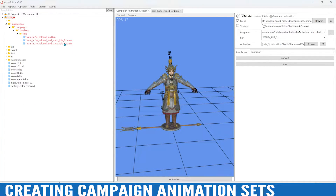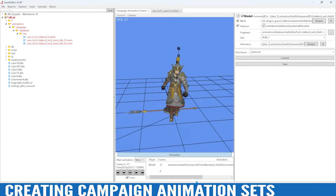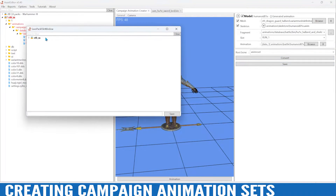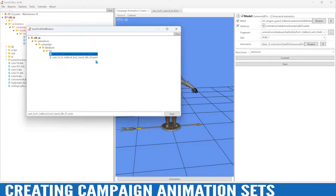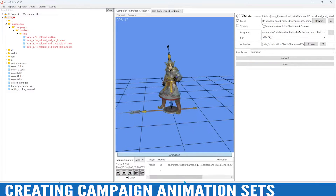Now we can use our file name as a template to save. We have our second one. Next we need to create the run animation, so we'll type 'run' in the drop-down and do run 1 — see what that looks like. I like it, we'll do convert and save, and that's going to be our run animation.